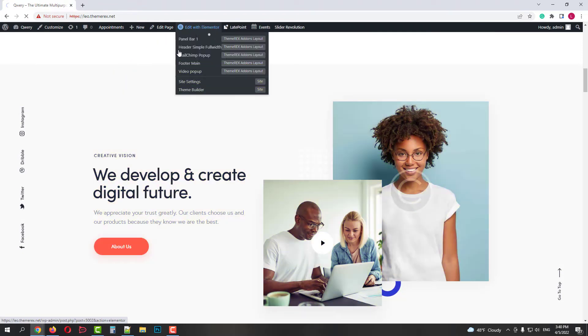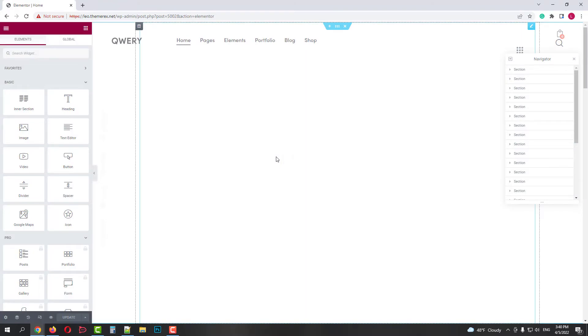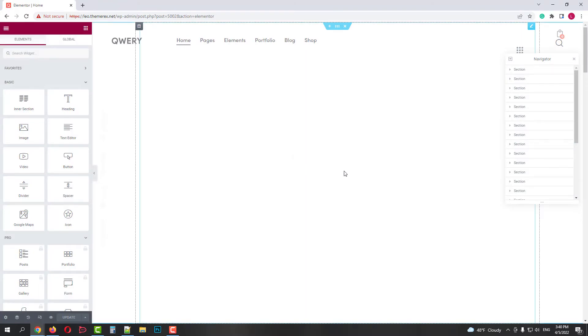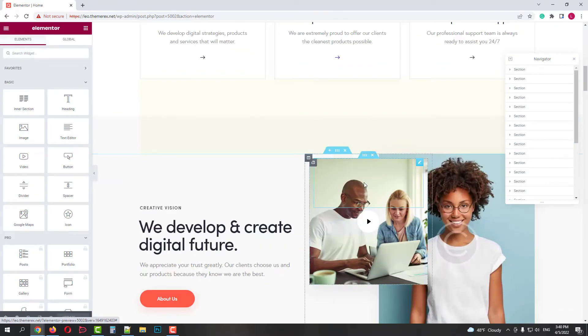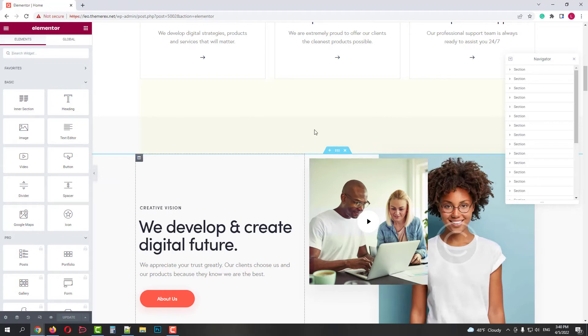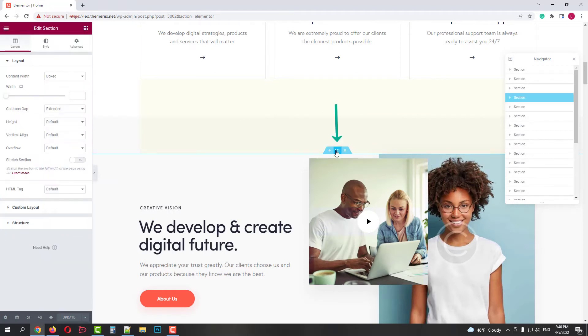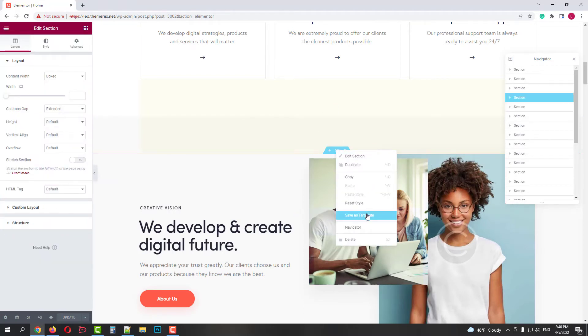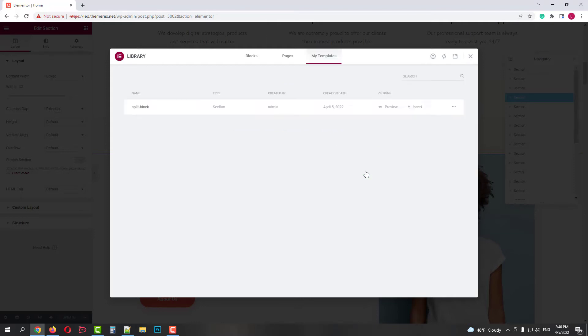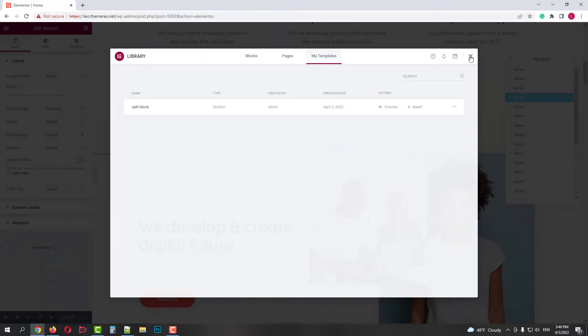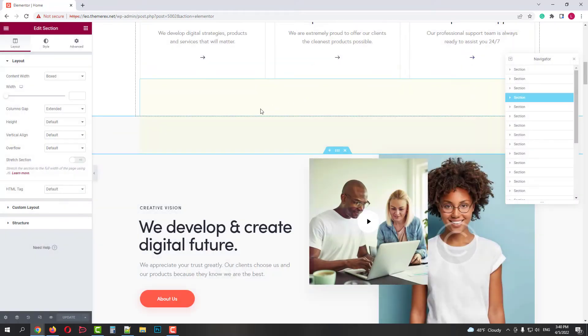I will save it in my Elementor templates. On your top bar, click Edit with Elementor. Then scroll down to this section, right click on it and then save as a template. Give it a name, let's say Split Block. And then click Save. It's now in our template library and we can use it in our pages or skins.